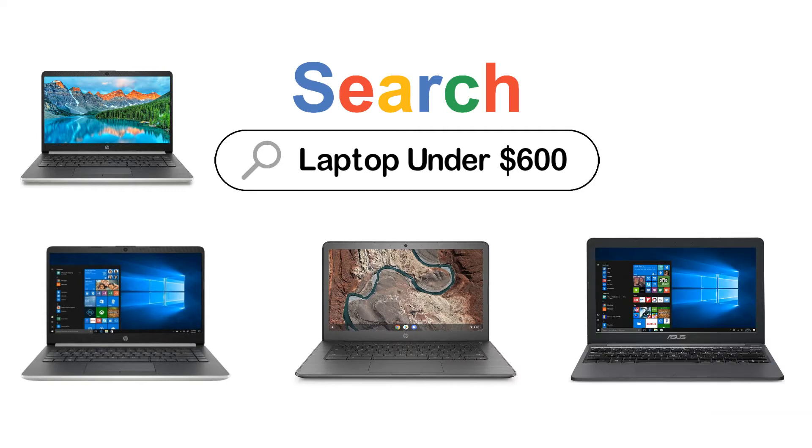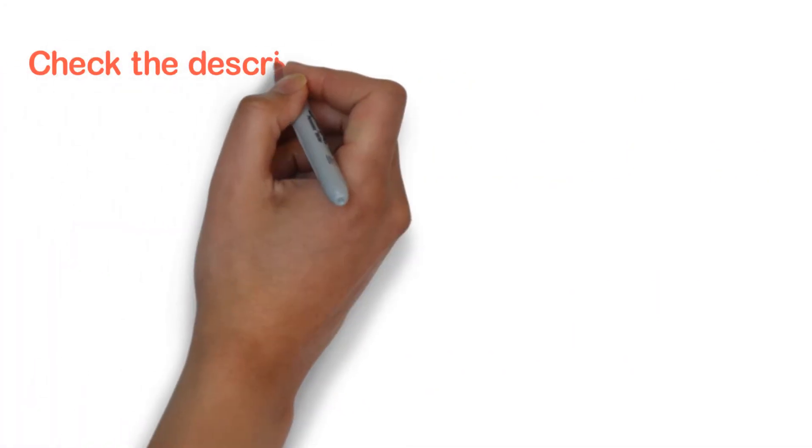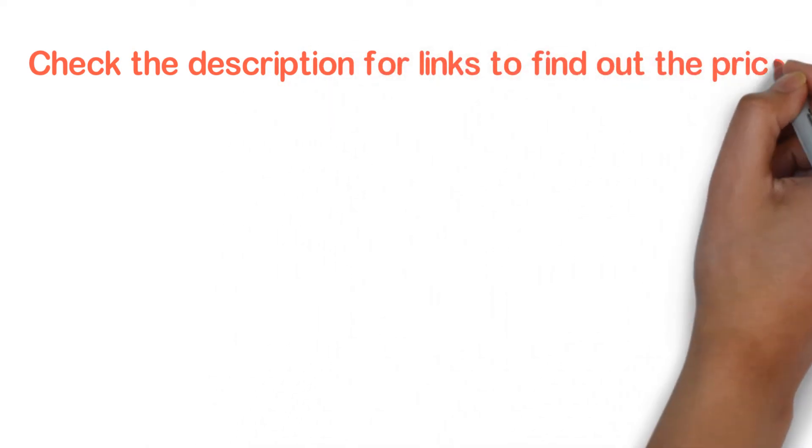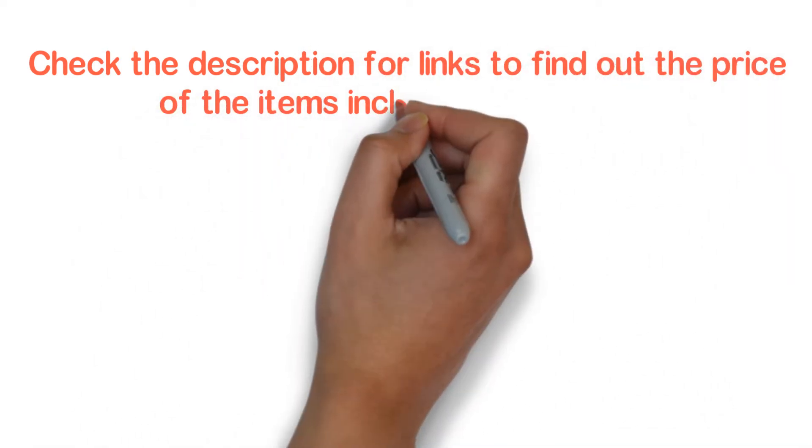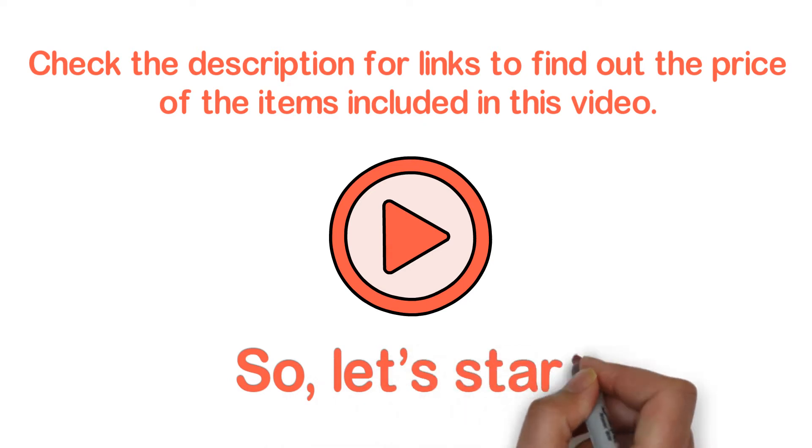After watching this video, you can simply pick the right one. Check the description for links to find the price of the items included in this video. So, let's start.